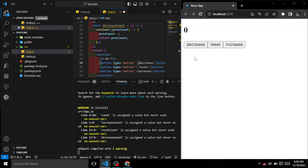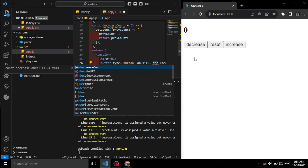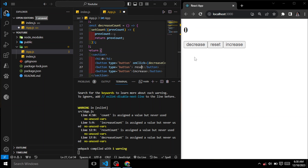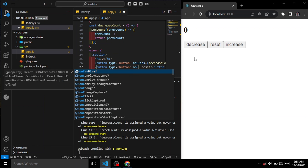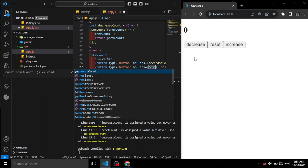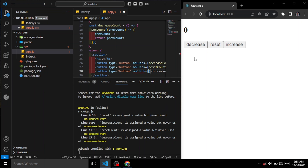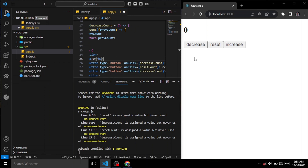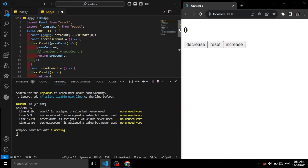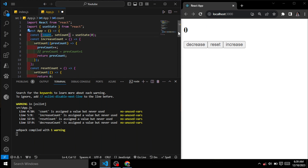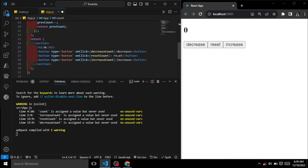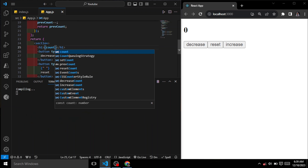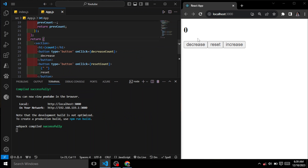Now we add an onClick event to each button and pass in the corresponding function: decreaseCount for the decrease button, resetCount for the reset button, and increaseCount for the increase button. The next thing is displaying the count value — this is the value of the state. We pass it inside curly braces and put count inside. Now let's save this and run it — hopefully there's no error.